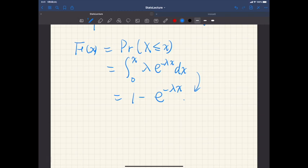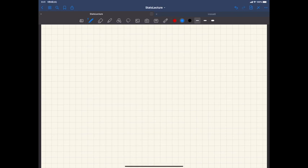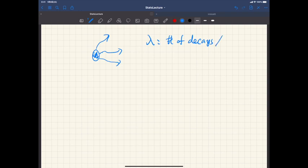This exponential distribution is actually closely related to the Poisson distribution. Let's consider an example: radioactive decay. We have an atom that decays and emits radioactive particles, and lambda is the number of decays per second.